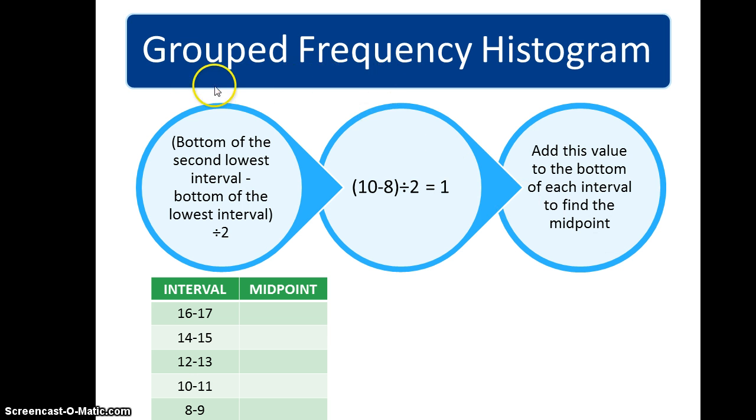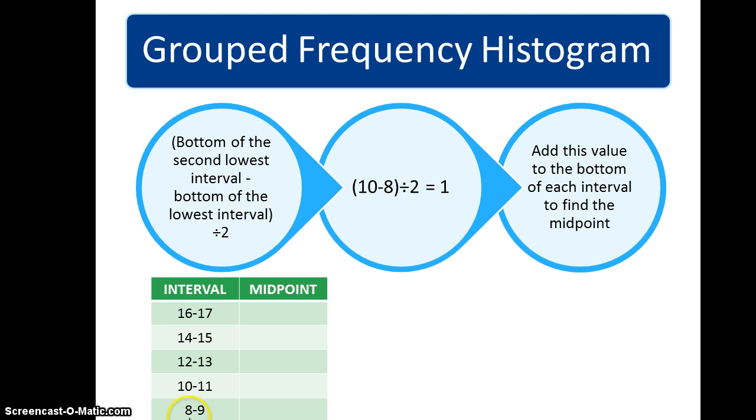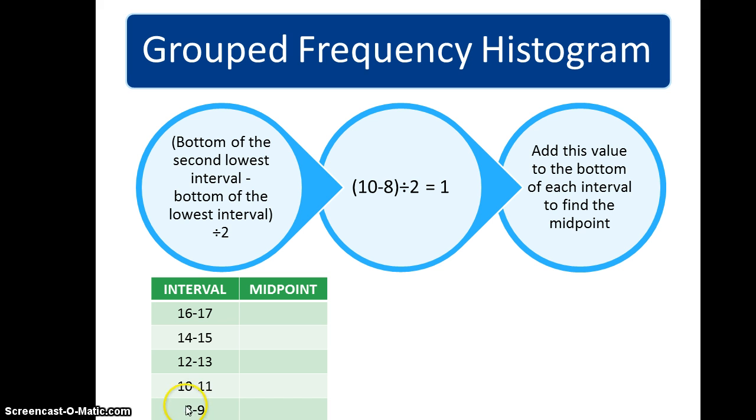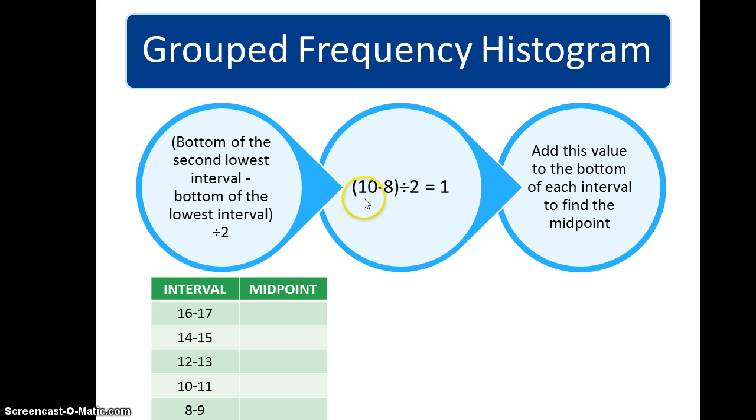So how do we find what the midpoint of the interval is? I have a set of intervals here. You'll see that they range from 8 to 9, and remember that this 8 to 9 is really 8 to 9.999 because our bottom of the next interval starts at 10.0. We're going to take the bottom of the second lowest interval, which is 10, and subtract out the bottom of the lowest interval, which is 8. Then we'll divide that value by 2 because that will give us the midpoint of the interval. So in this case, 10 minus 8 is 2 divided by 2 is 1.